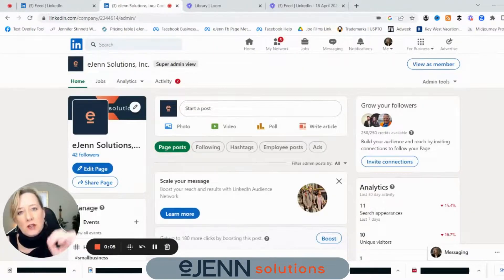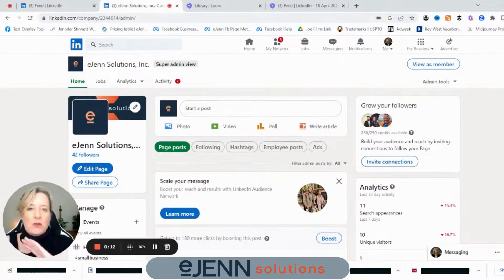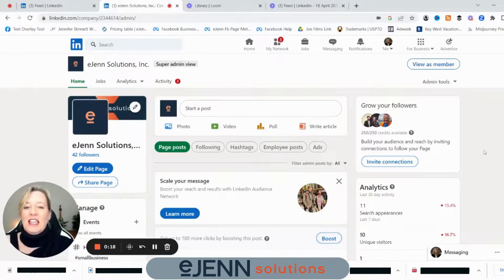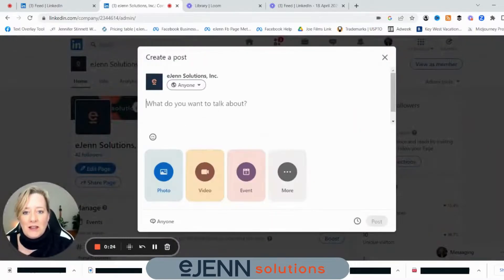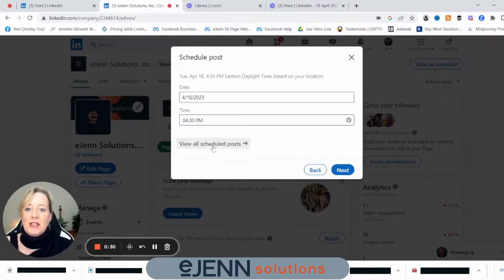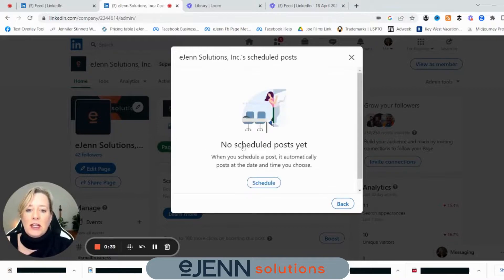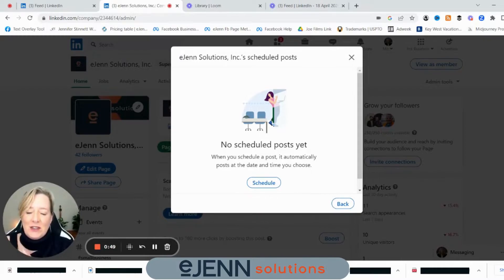How do you find your scheduled posts for your LinkedIn company page? So you've done a post, scheduled it on LinkedIn, and now you want to know how to find it on your LinkedIn company page. It's very simple — it's just not easy to find. You're going to come over here to a new post, click inside of that, come down to that little button that you used to schedule that post, and you're going to see in a little place called "View all scheduled posts." When you hover over it, you can see how it turns a different color. Click that and this is where you'll see all your scheduled posts for your LinkedIn company page. You can edit and do whatever you want.